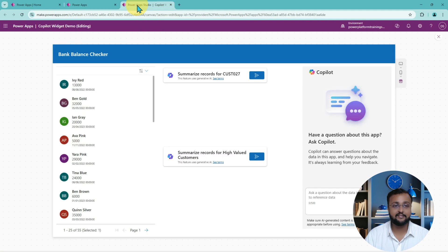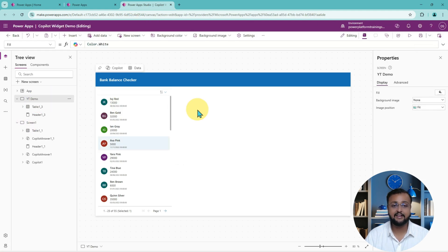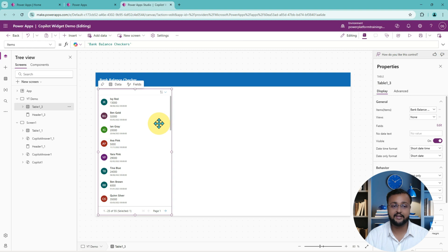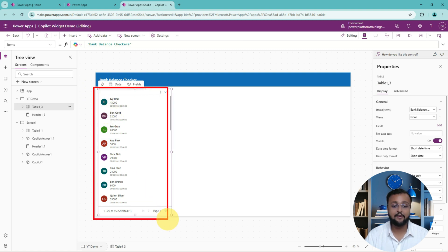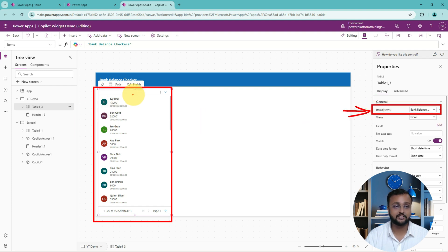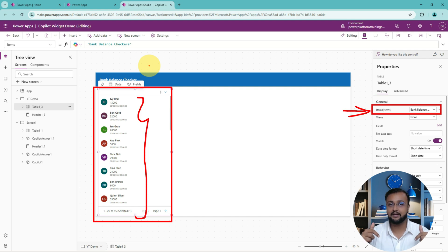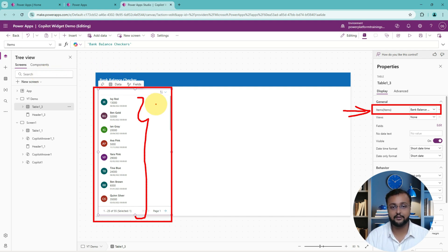First of all, here I am in my Canvas application where I've taken one table control and configured a Dataverse table called Bank Balance Checker. This is simply a Dataverse table configured here — I just used the modern table control. If you want to know more about the modern table control, the link is available in the description box. Now let's try to explore this copilot control.